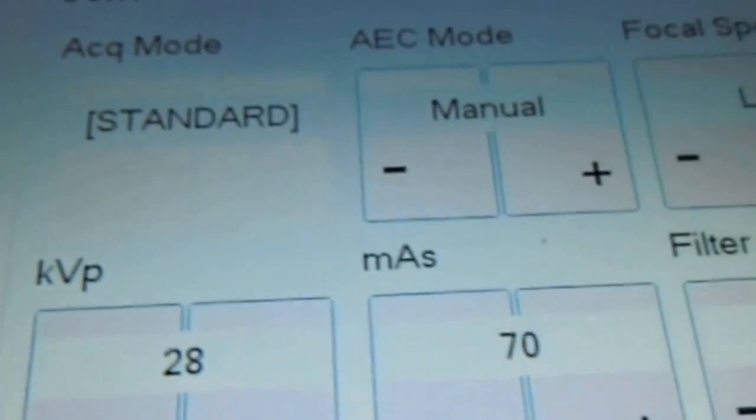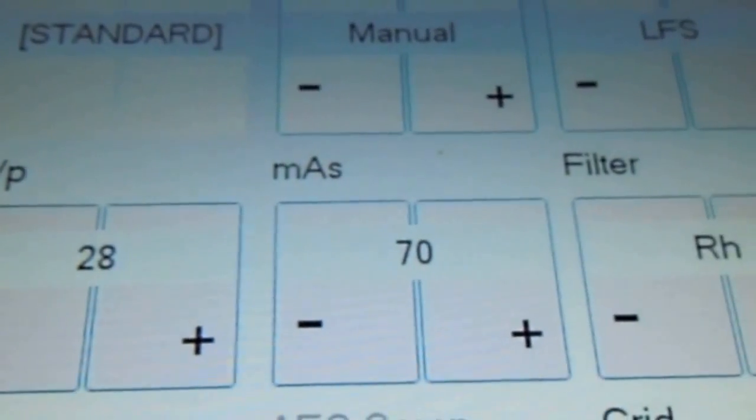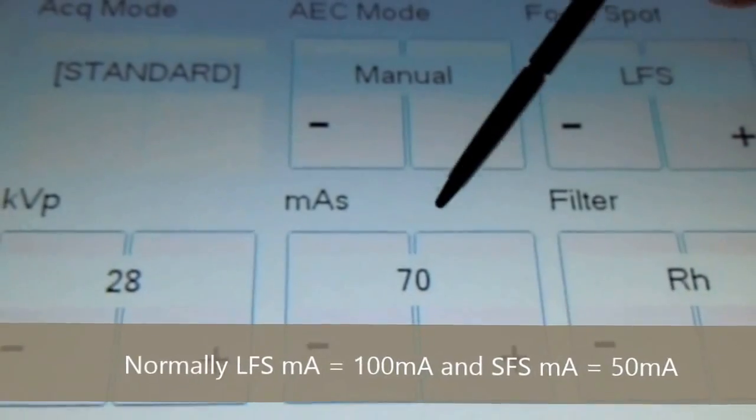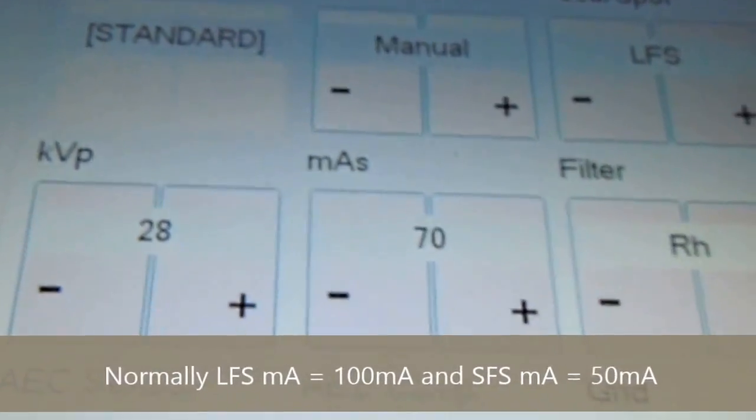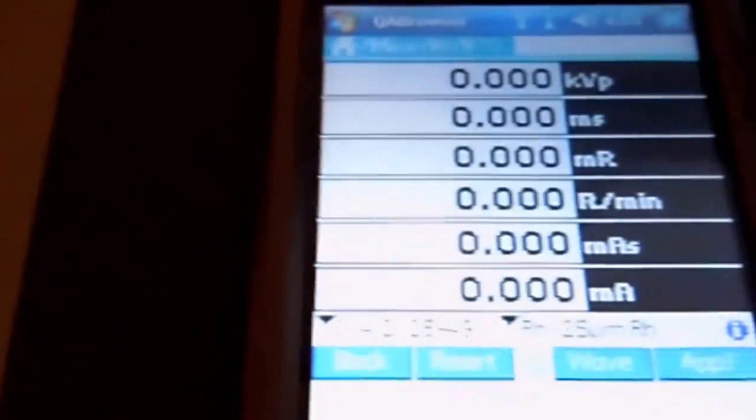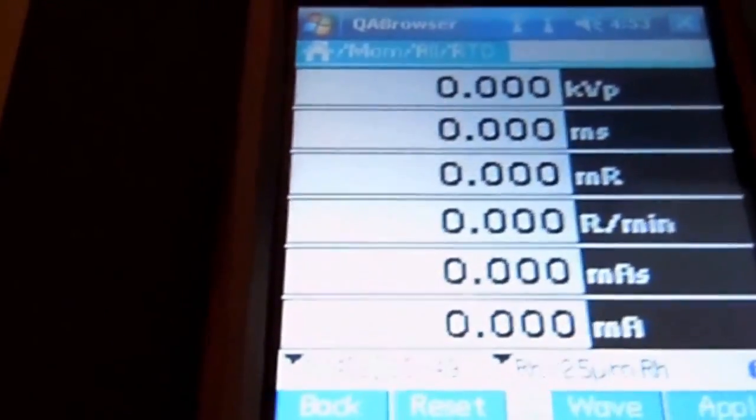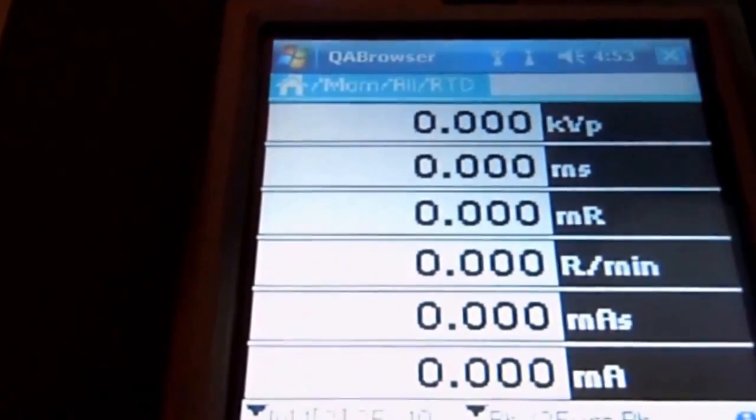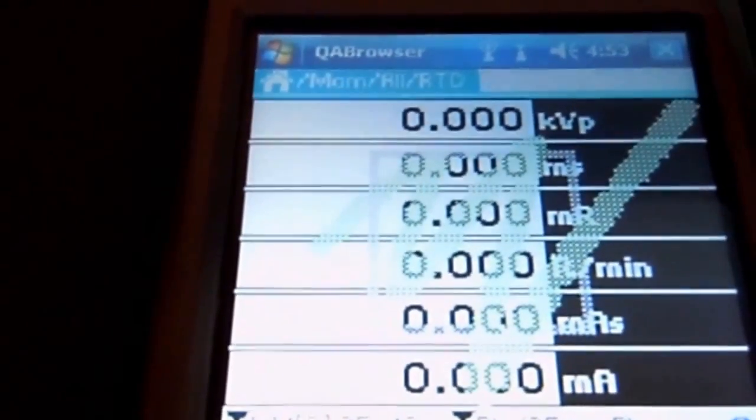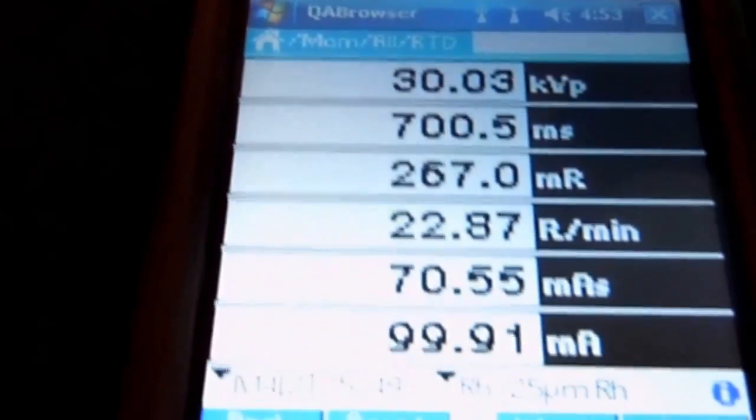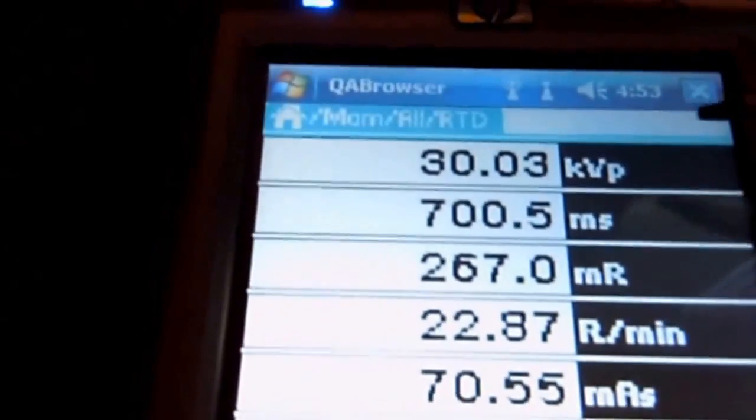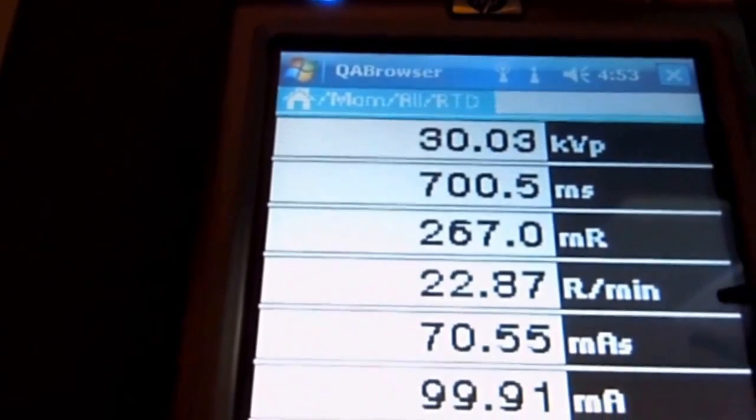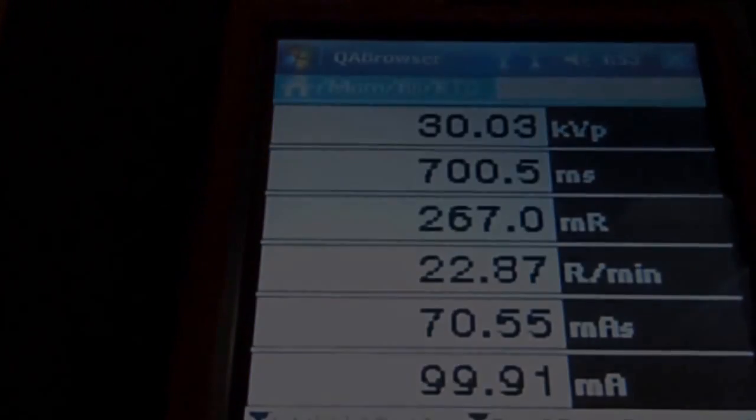We've set our parameters to 28 KV at 70 mass. Filter RH. Grid out. Take a shot. Here we've measured 30 KV at 70 mass.